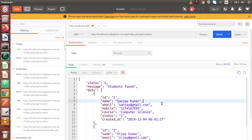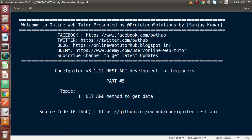Successfully, inside this video we had seen about the GET request type where we got all the data from our table and formatted it as a proper response in Postman. We also separated the controller and model behavior, writing the database queries inside the model. If you have any questions, please drop your comment and I will reply as soon as possible. Thank you for watching and have a great day.